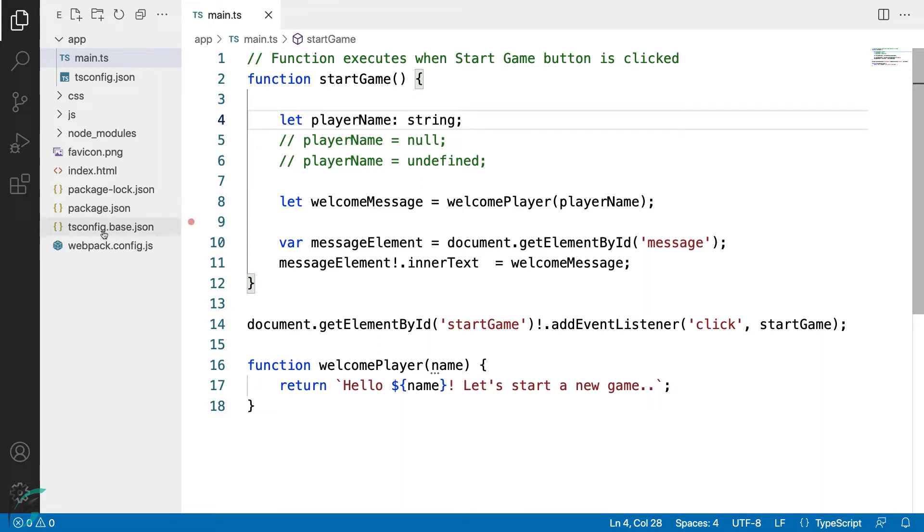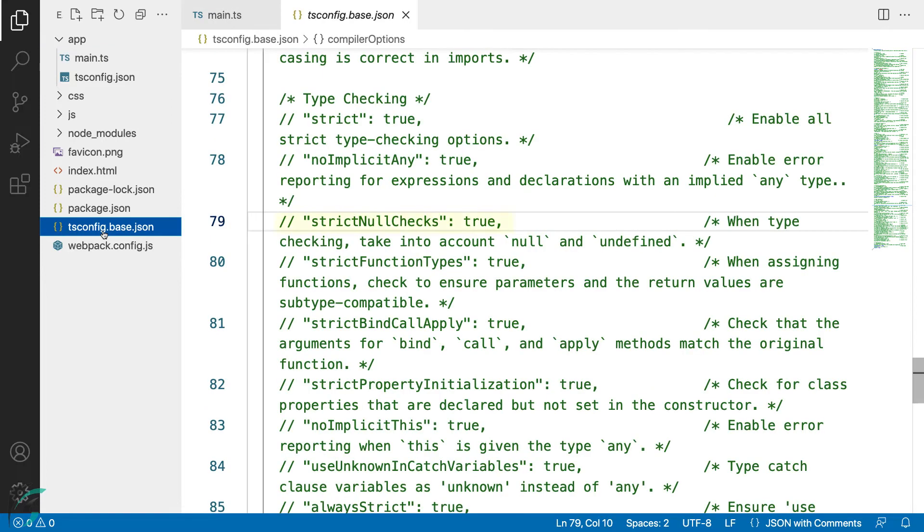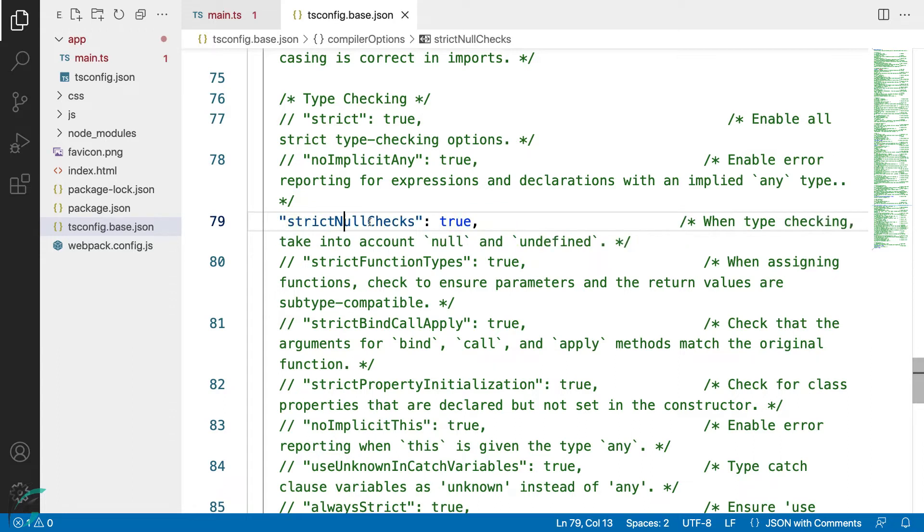First, I will go to tsconfig file and uncomment this strict null check option and leave it as true. After this, to be able to use the null or undefined values, we need to explicitly define these types in the union type.